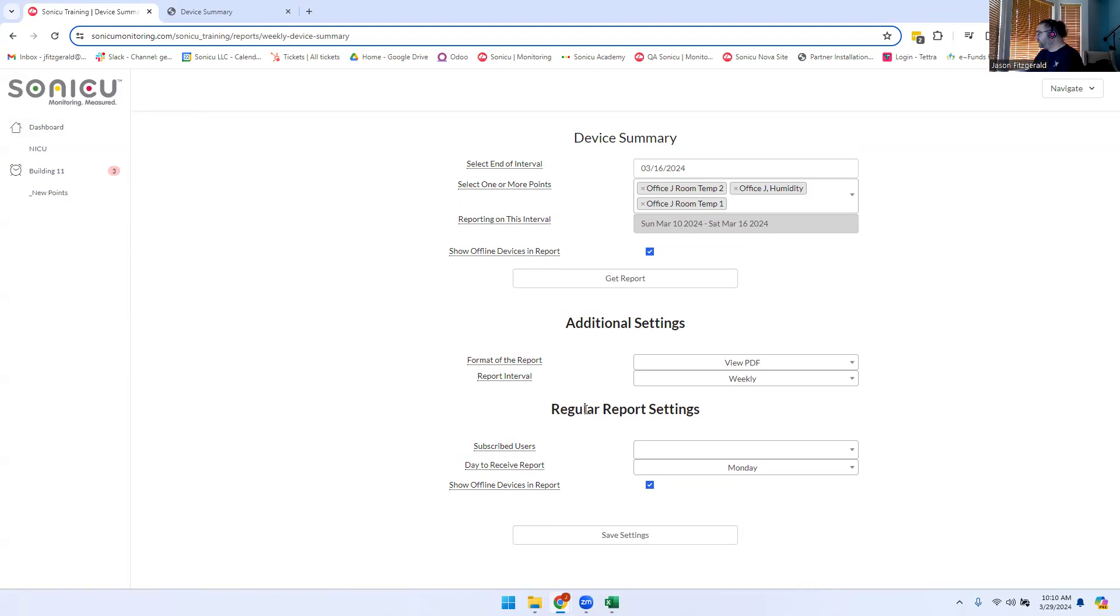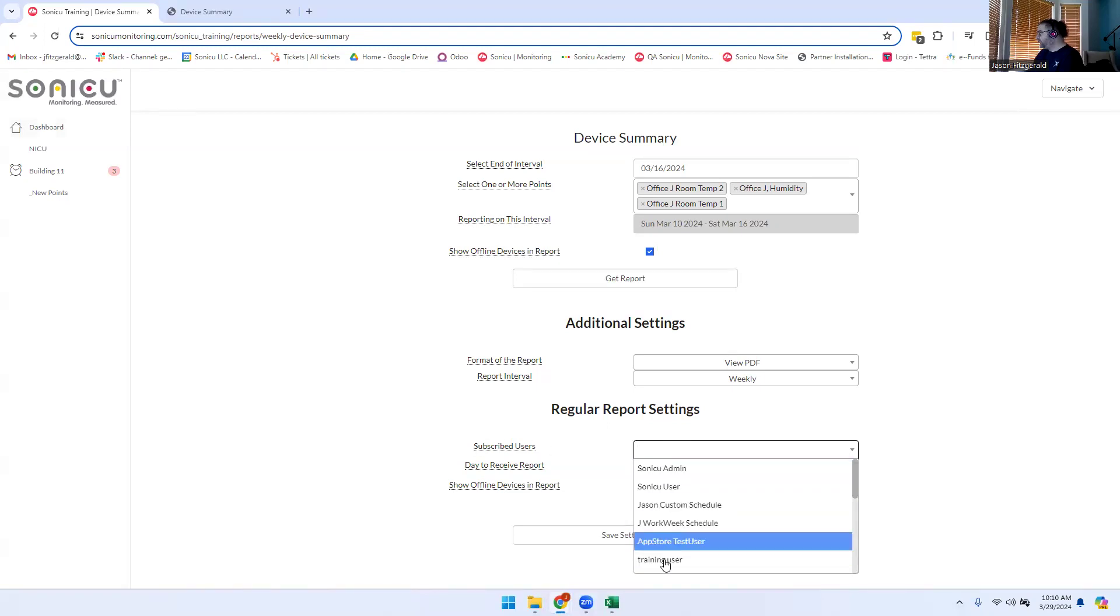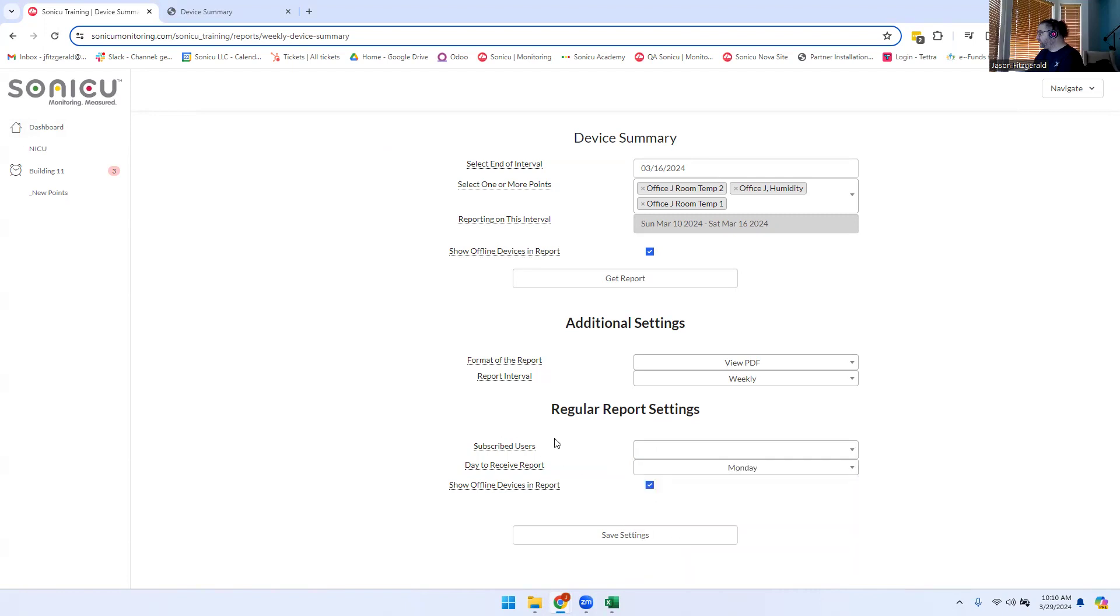If you wish to receive this report automatically, simply go under Subscribed Users, select your name or any other users you wish to be sent the report, and click Save Settings.